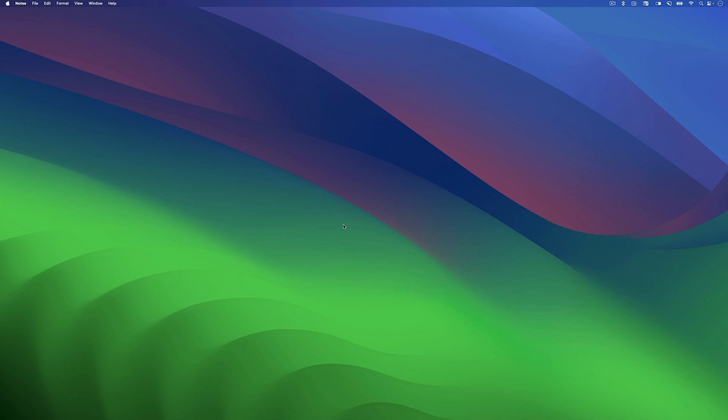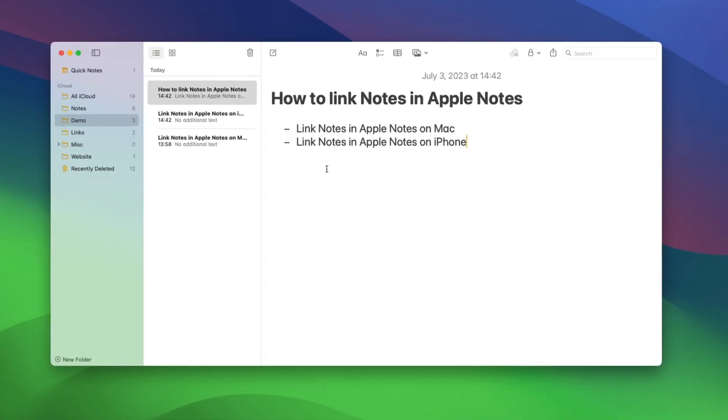First, open Apple Notes app on your Mac using Spotlight Search. Now, open the note where you want to make a link. We already have a note open here, so we'll start with this.